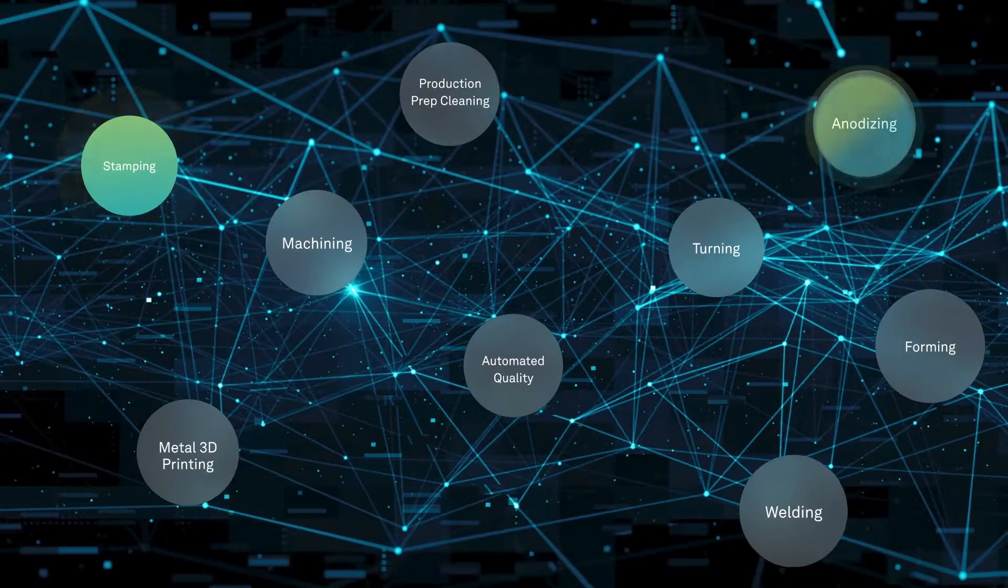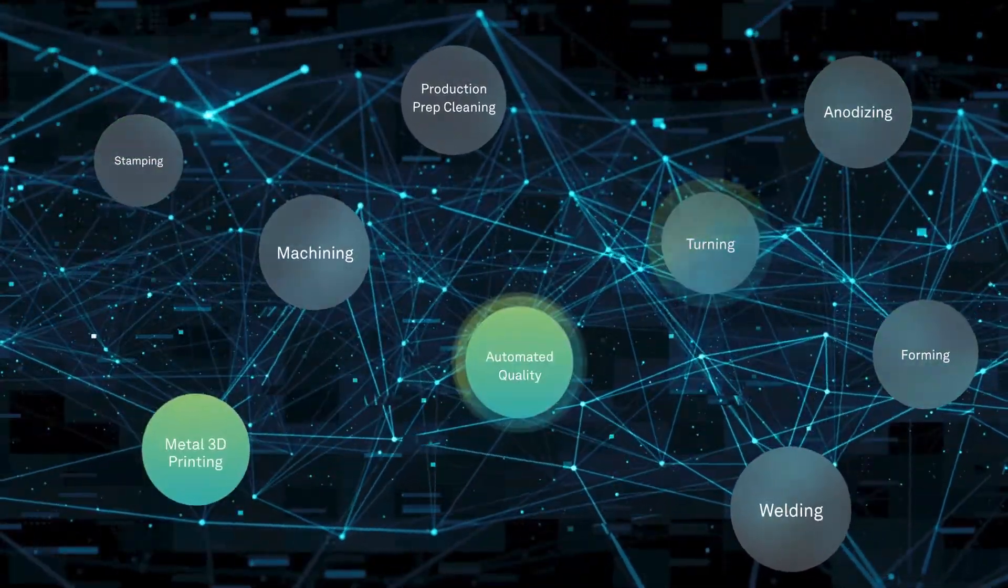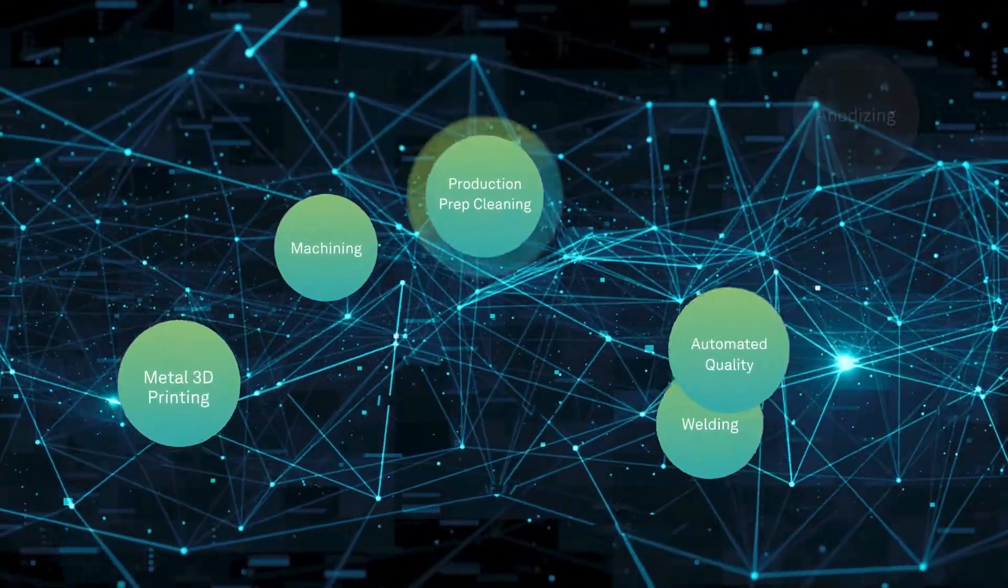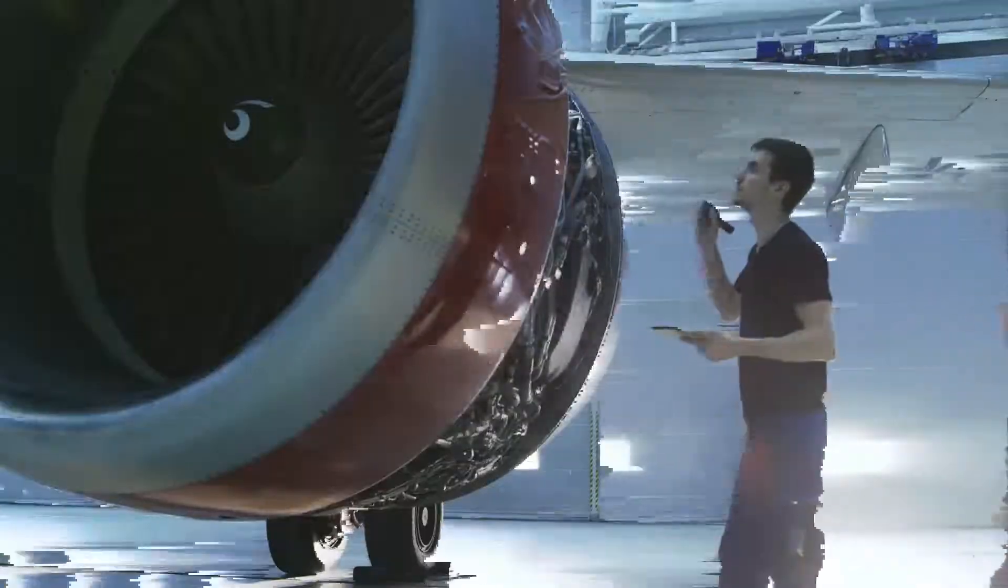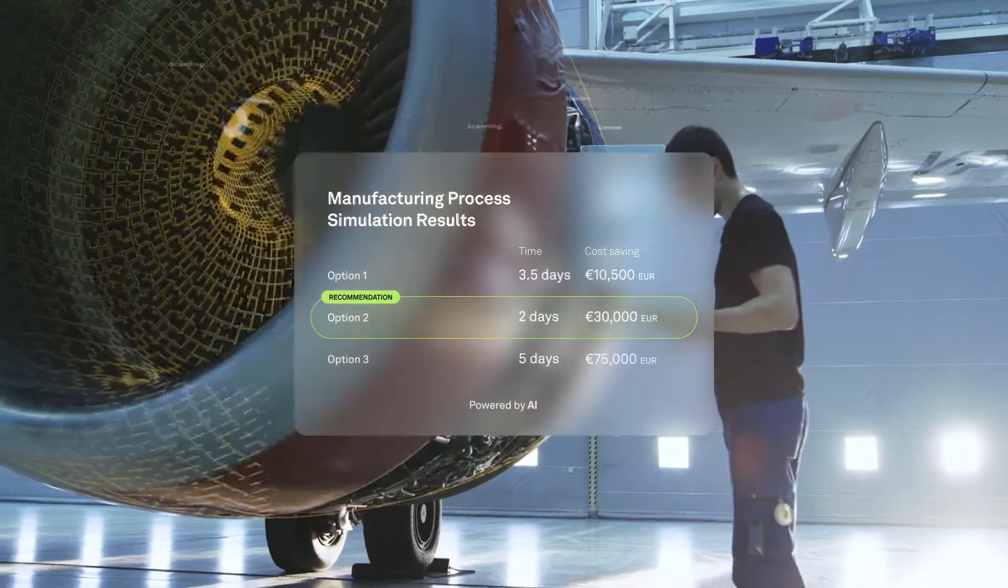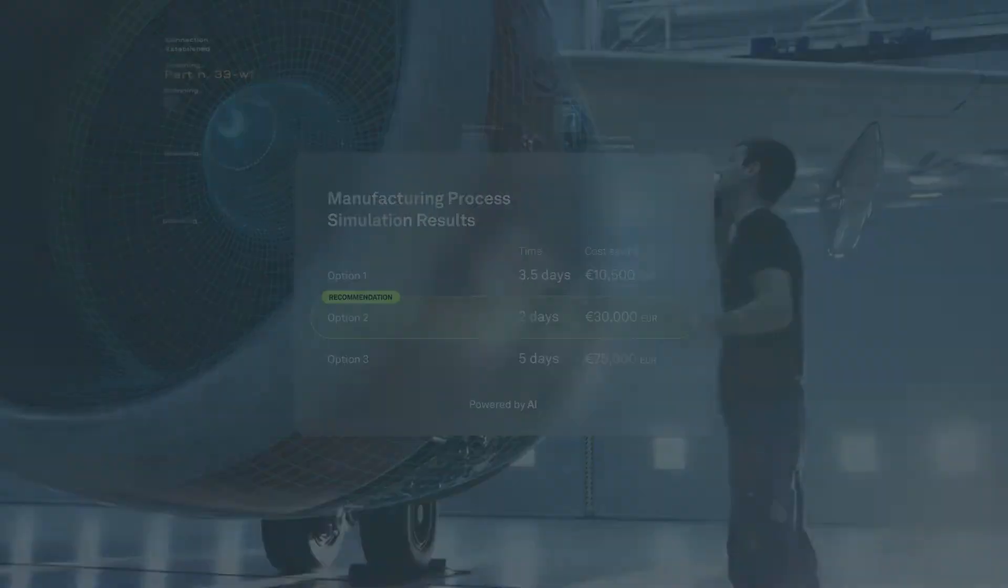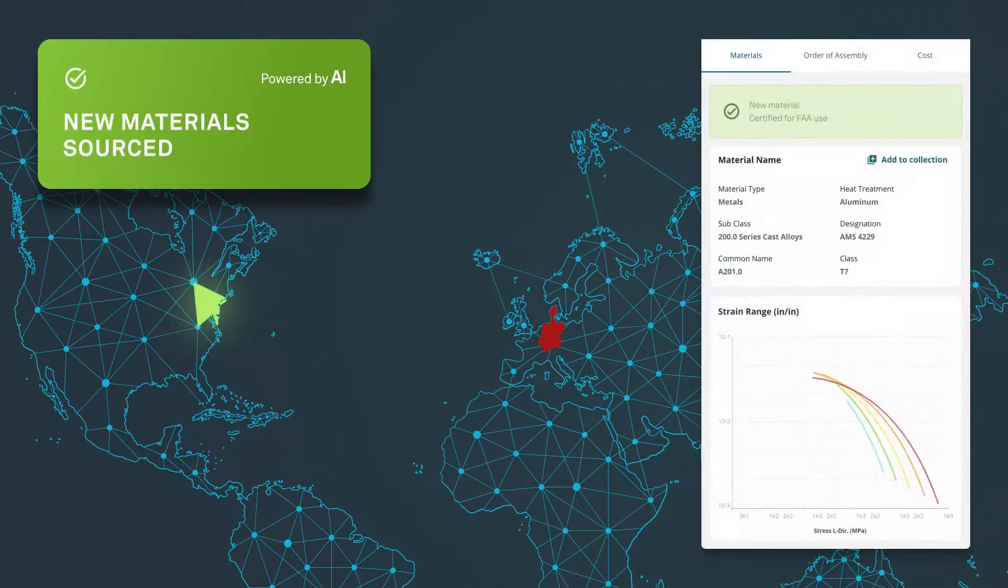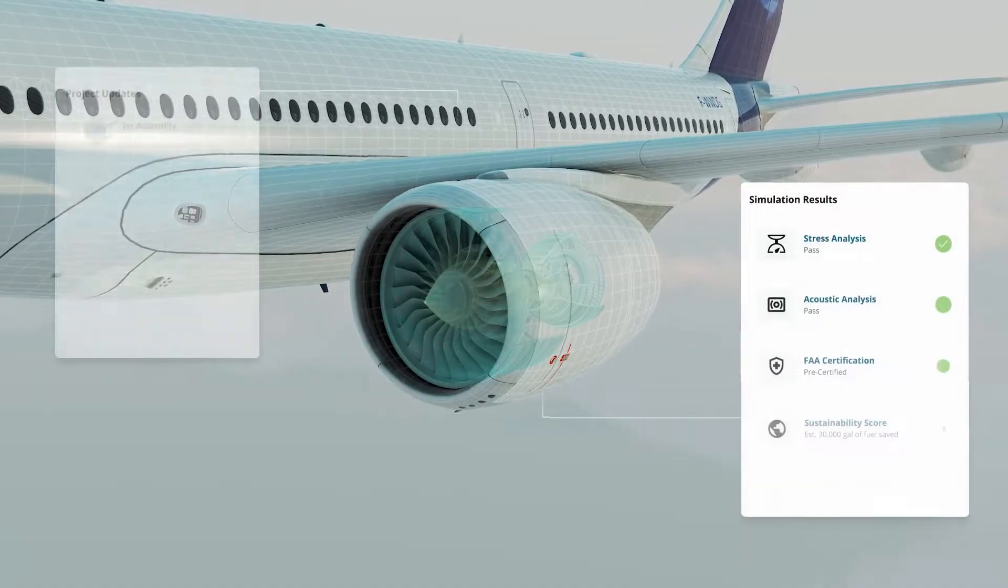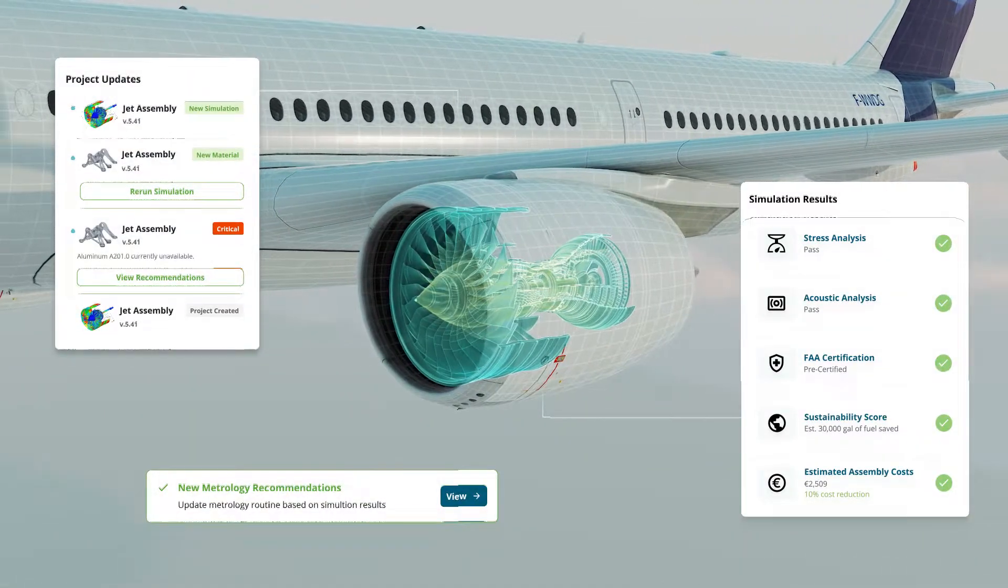What if you could simulate entire manufacturing processes by intelligently including your preferred partners and tools, providing clarity on cost, resources, and time? And when the unexpected happens, what if you proactively receive recommendations and project data is automatically updated?